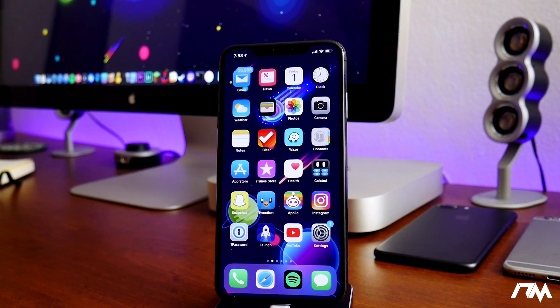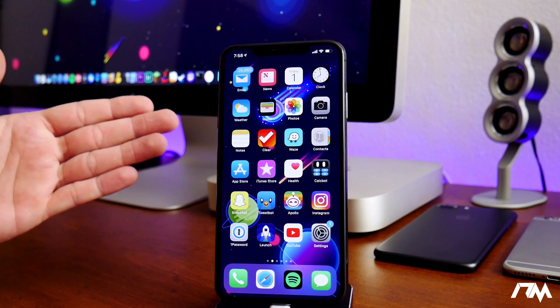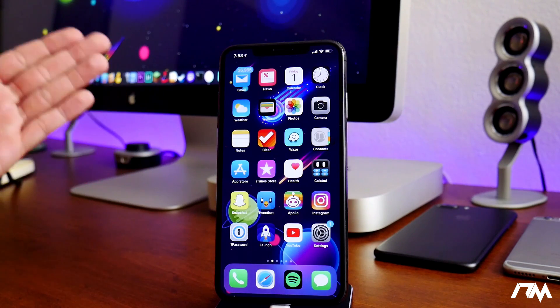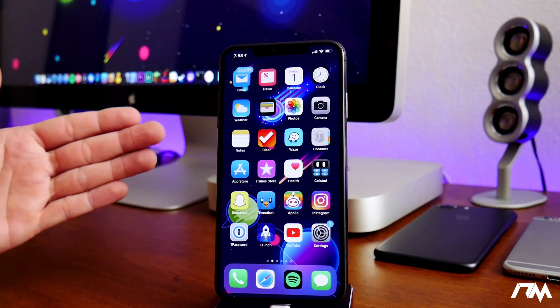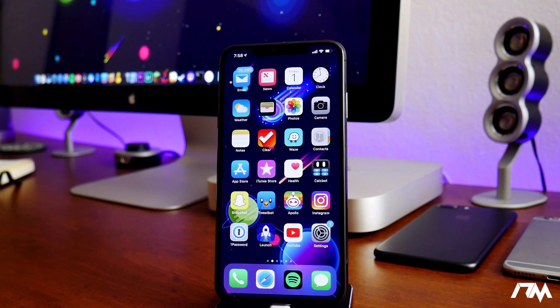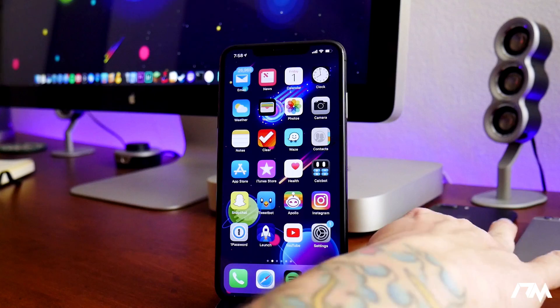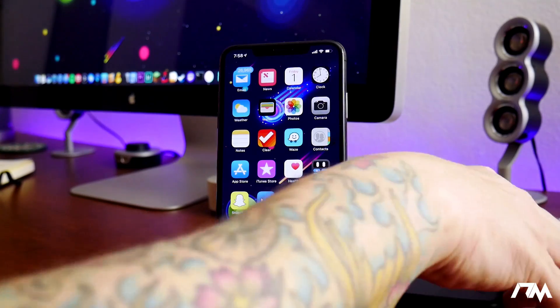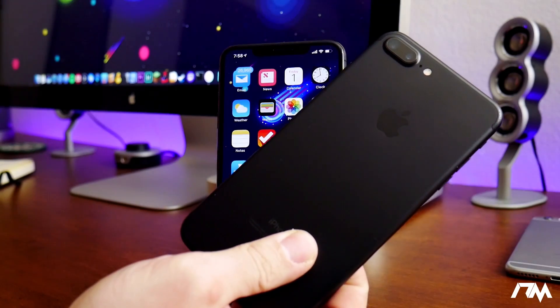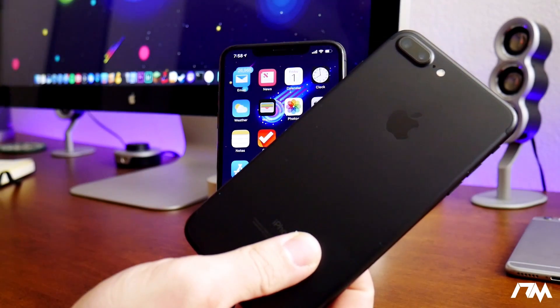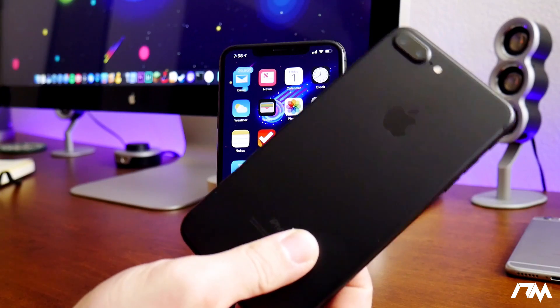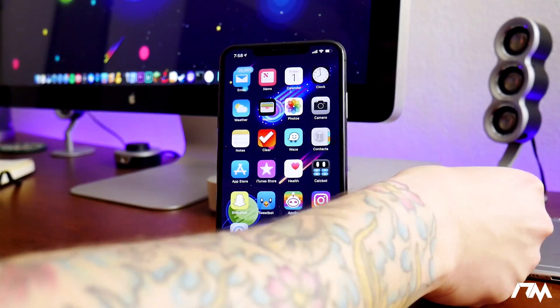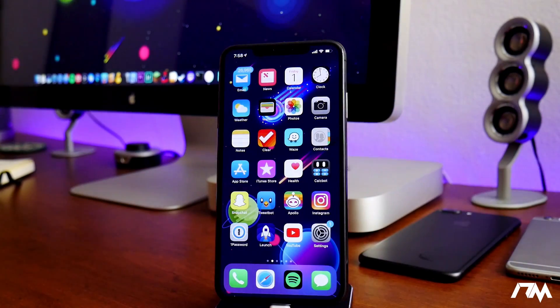The devices that it works on are the iPhone 6s through the iPhone X. Anything and everything in between is jailbreakable. If you have a 7 or 7 Plus, you can jailbreak that. If you got an 8 or 8 Plus, you can jailbreak that. The 6s Plus, you can jailbreak that. It is pretty much A9 through A11 devices.